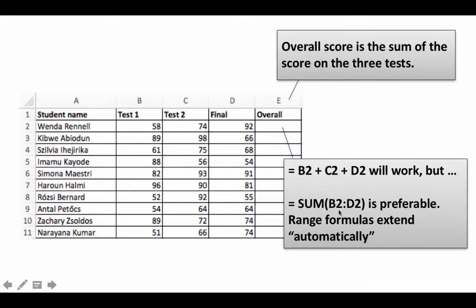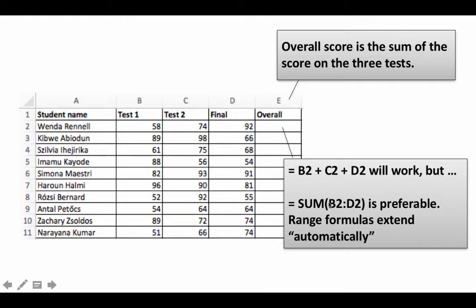Excel will automatically change SUM(B2:D2) to SUM(B2:E2), because if you insert a column the final will shift to column E and the range becomes B2:E2—we won't have to make that change manually. So whenever possible, if there's a way to write the formula in terms of a range, it's better to do that. That's very simple.